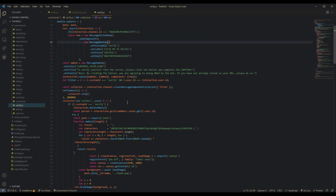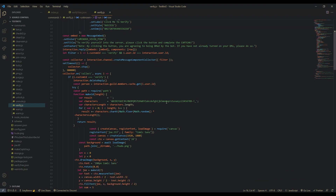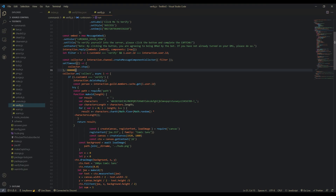Now we're going to create a filter for a message component collector. This is going to detect if they click the button and run something if they do. The filter checks if the button ID matches what we put — so 'verify' — and also checks that the interaction user ID equals the person who actually clicked the button. Then we create our collector using interaction.channel.createMessageComponentCollector, set a timeout for five minutes (300,000 milliseconds). In five minutes we stop it, just in case they haven't responded.